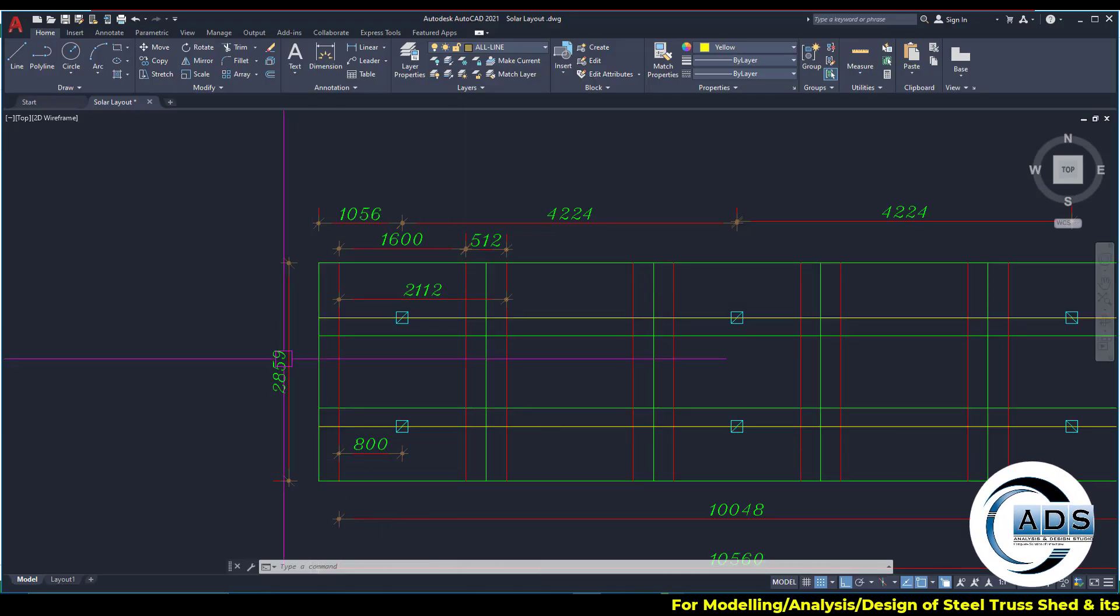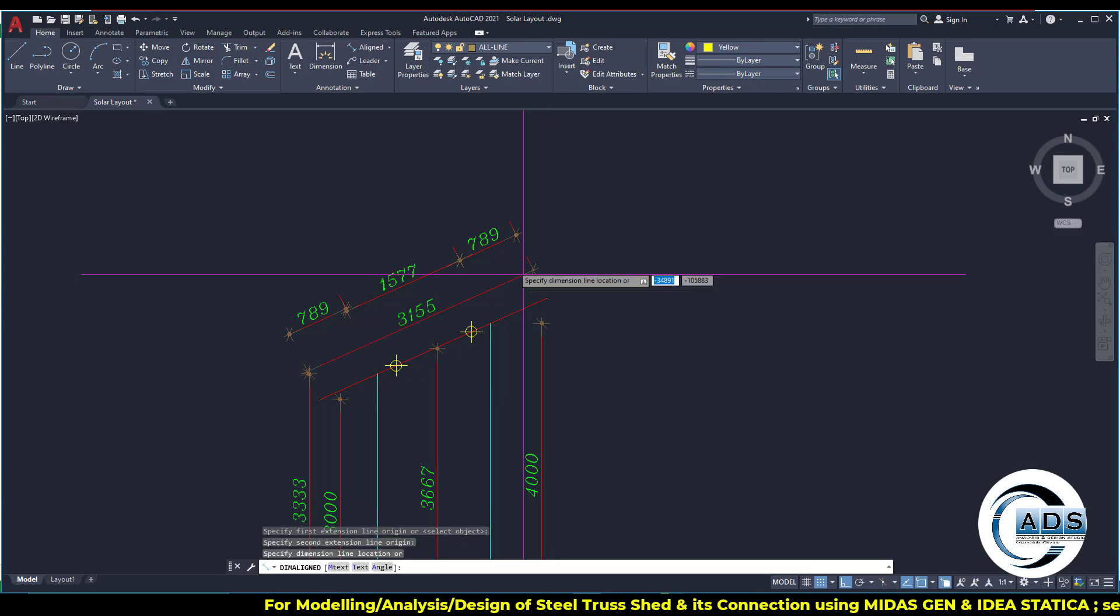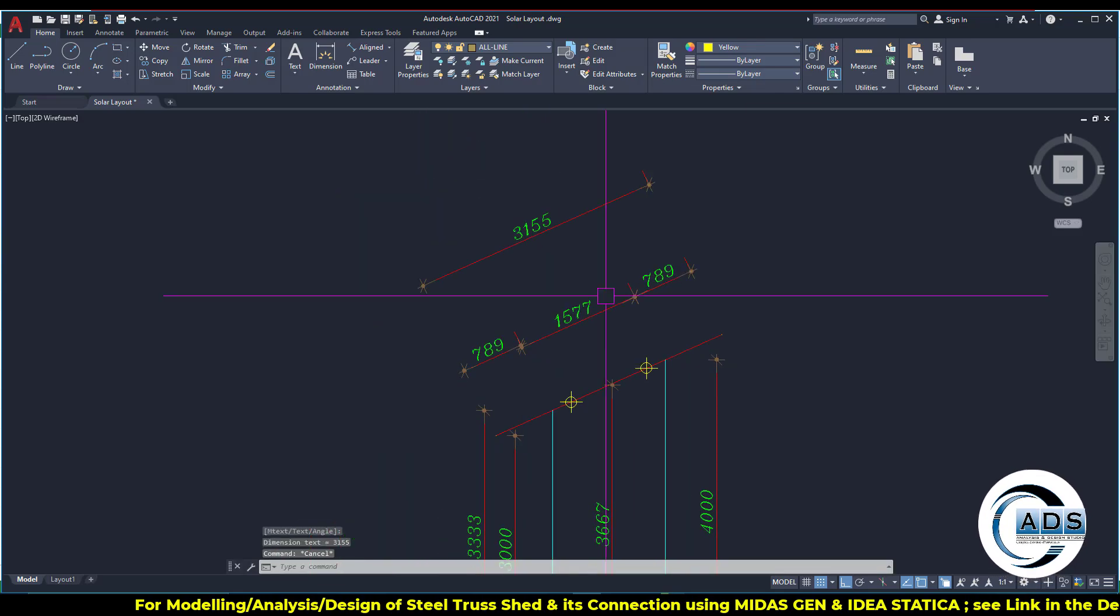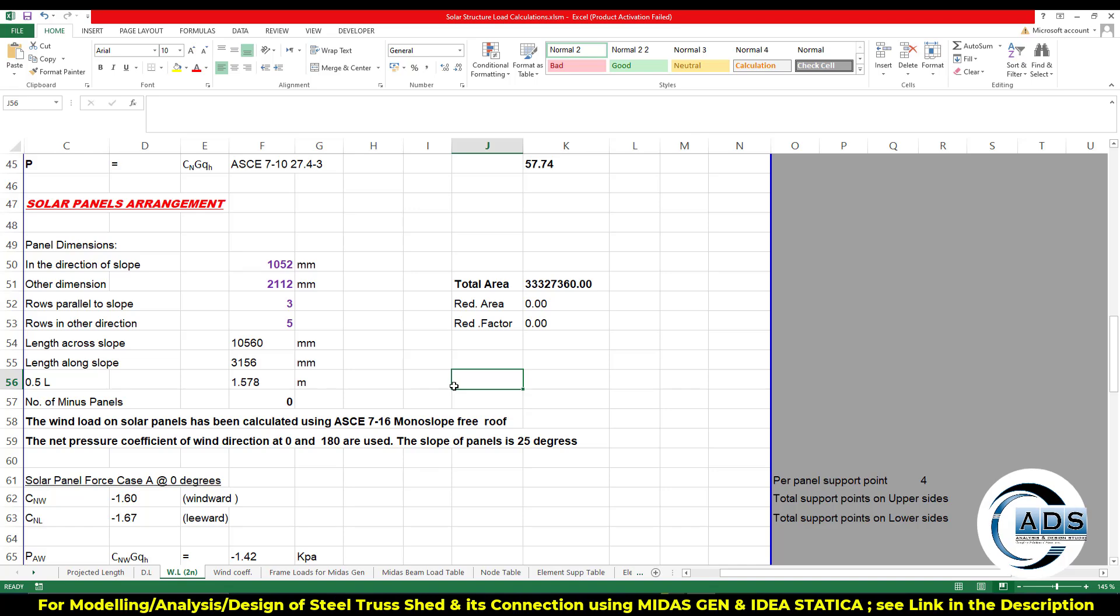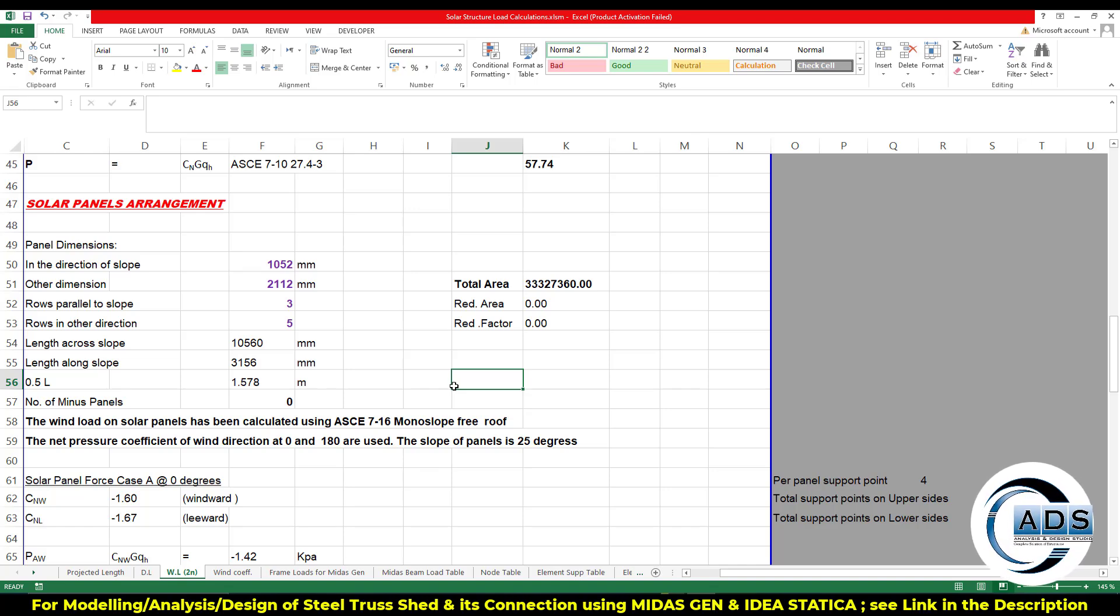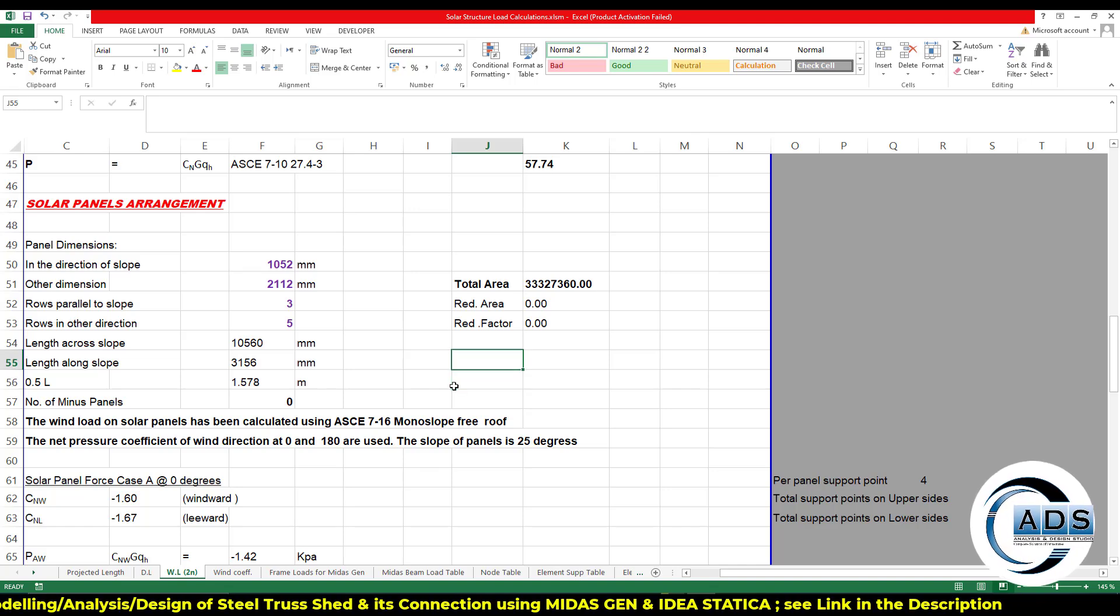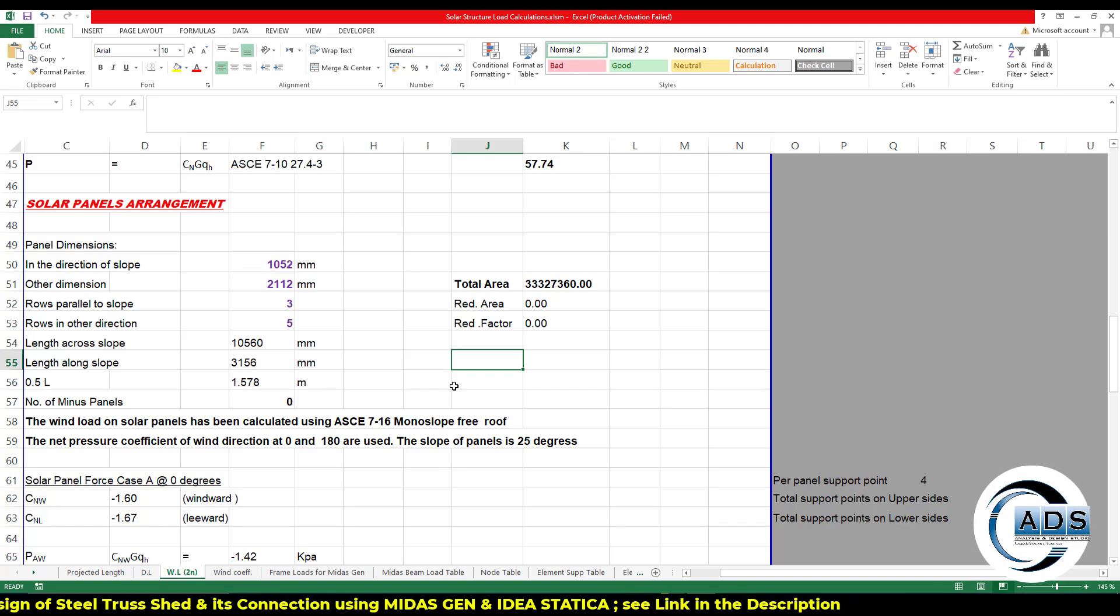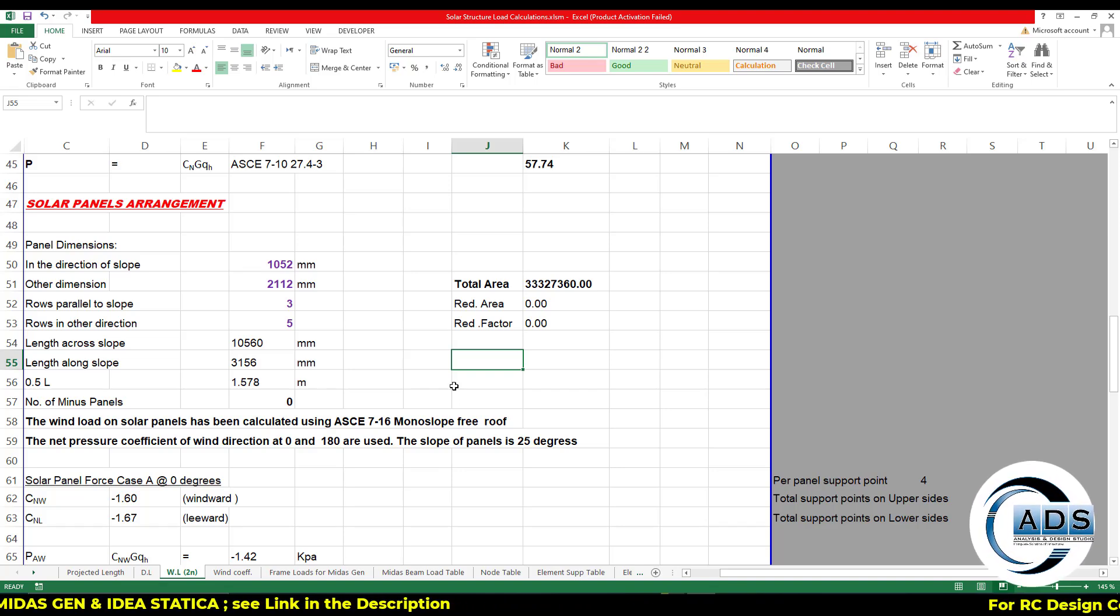Because the wind load is being applied in the real dimensions, so the real length L divided by two means 0.5L. So 0.5L is of this dimension, length along the slope, means this dimension in the real dimension, for example this one.